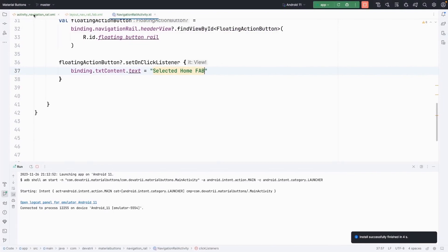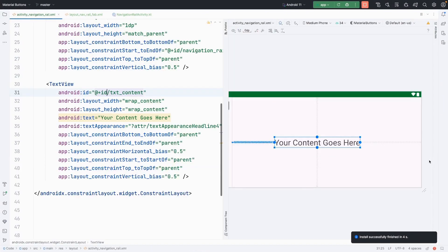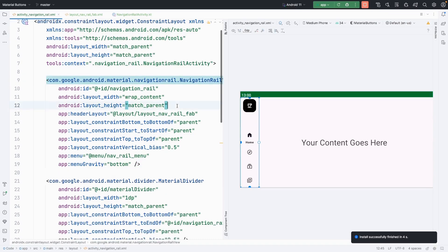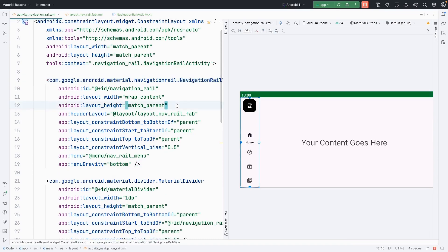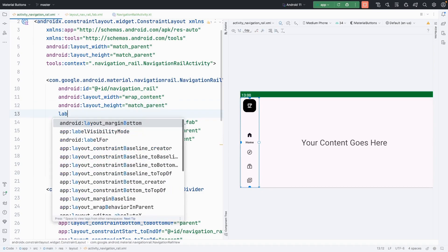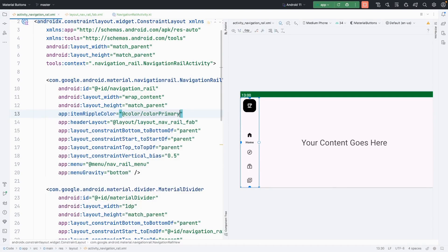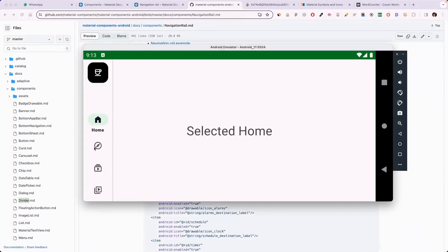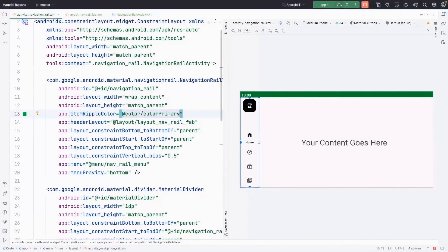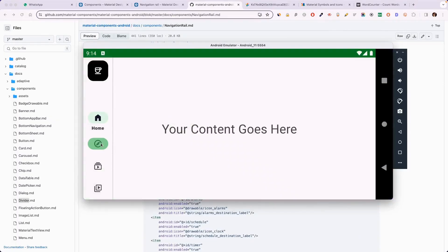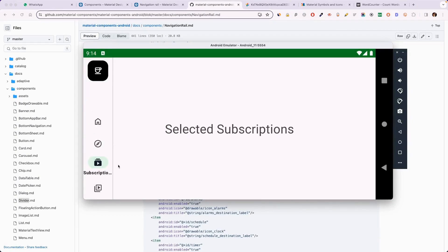There are two small things I want to show you again. For label visibility mode — to show multiple labels, you can set labelVisibilityMode to show all labels. However, for navigation rail I don't recommend doing this. Also, you can change itemRippleColor — I'll set it to color primary. Previously it was grey, now the ripple color will be color primary. The application is open and you can see the ripple color has changed. So you can customize the ripple color as well. There are many things you can customize.